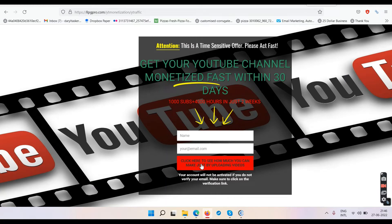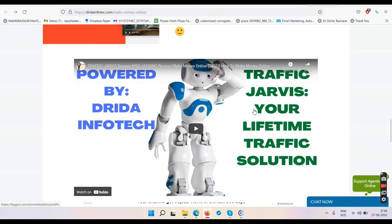Click on the second link, go to the next page, enter your name and email, click the red button, verify your email, and watch the Traffic Jarvis video. Traffic Jarvis will help you get 1,000 subscribers and 4,000 watch hours in two weeks, and your YouTube channel will be monetized within one month. It's a 17-hour YouTube course so you have to go through everything.